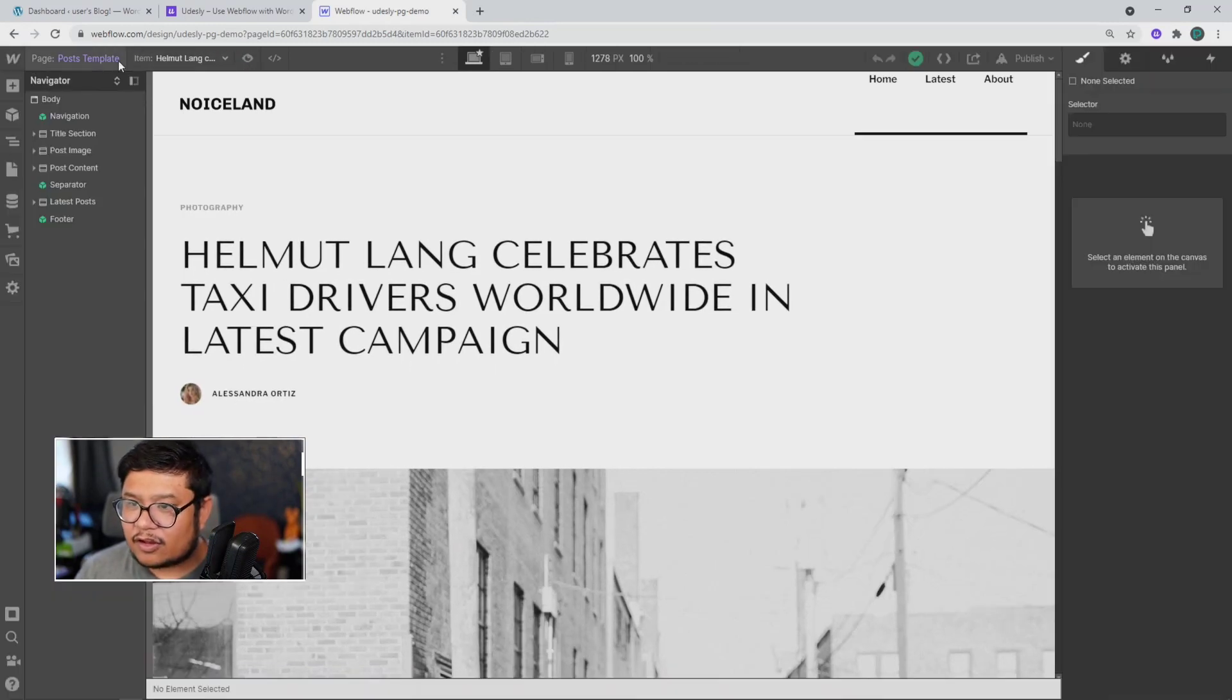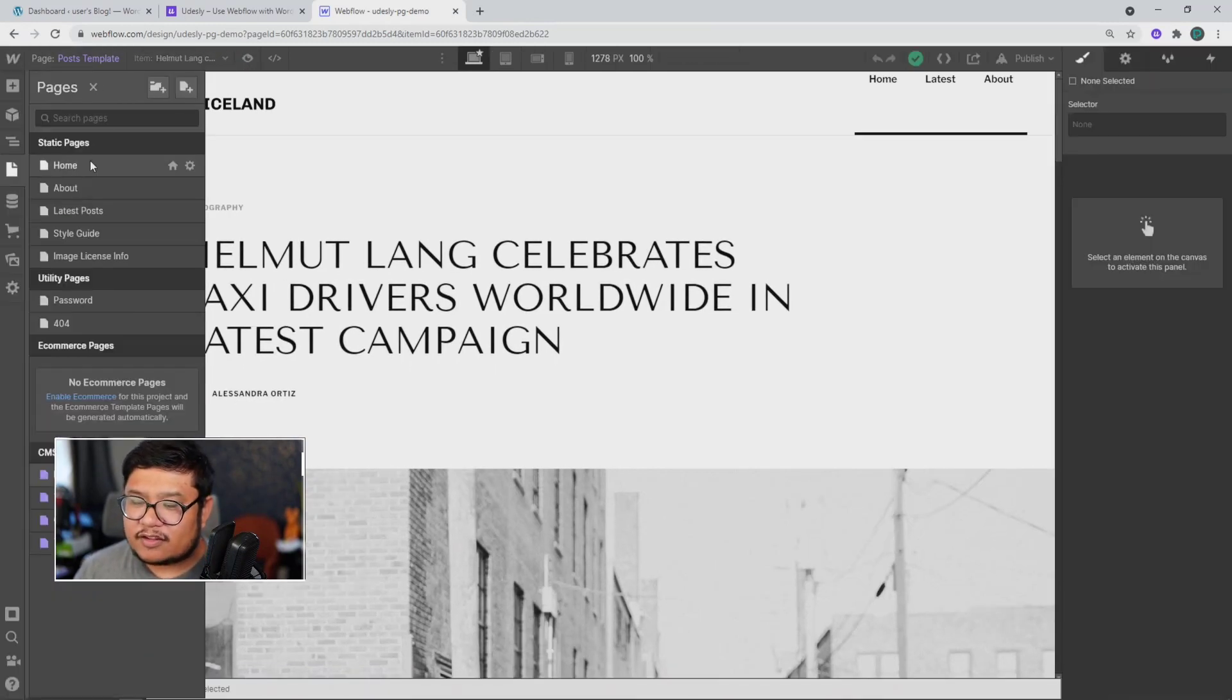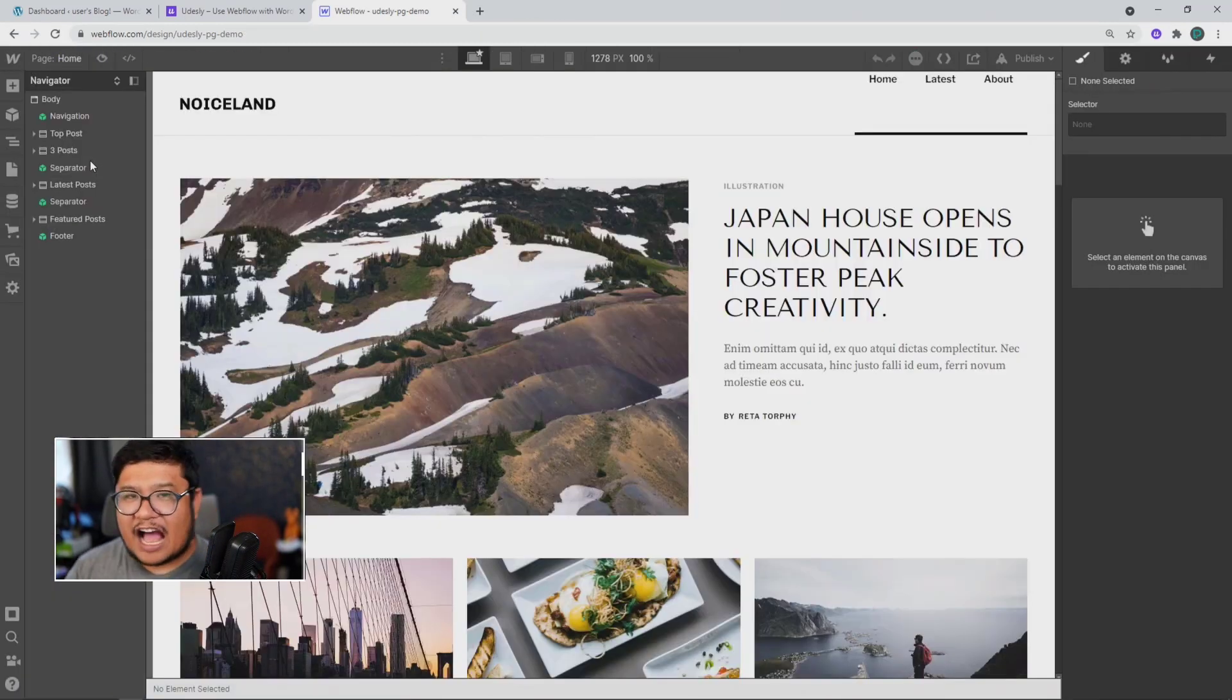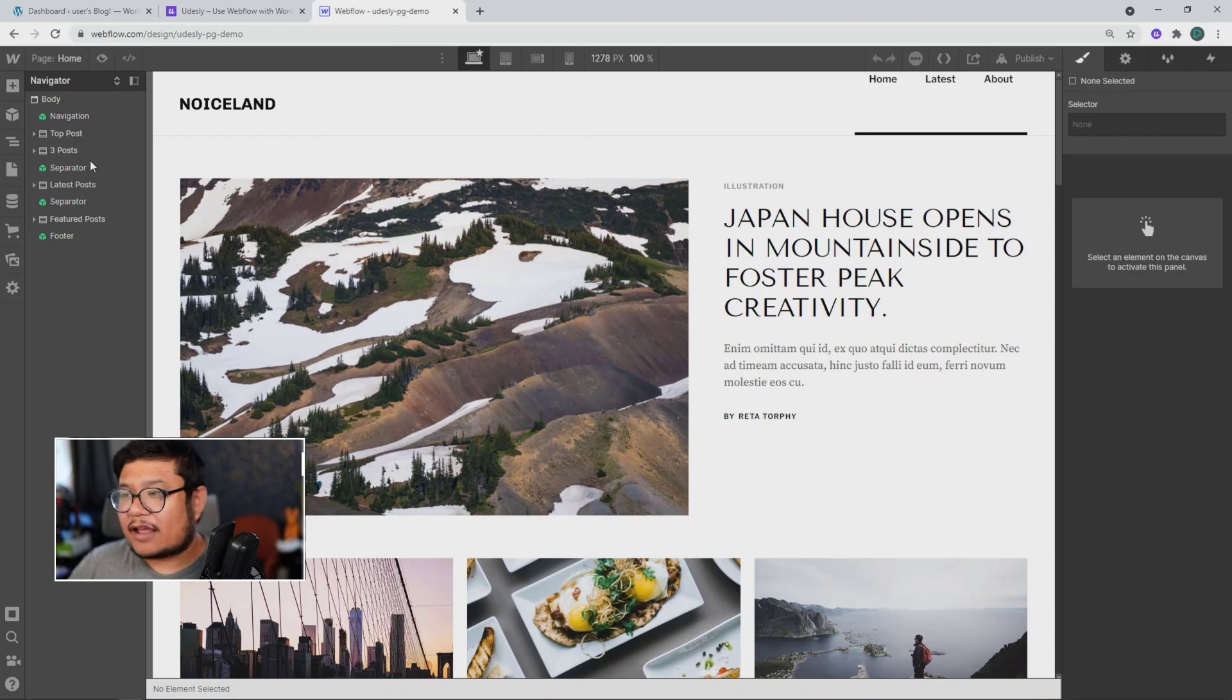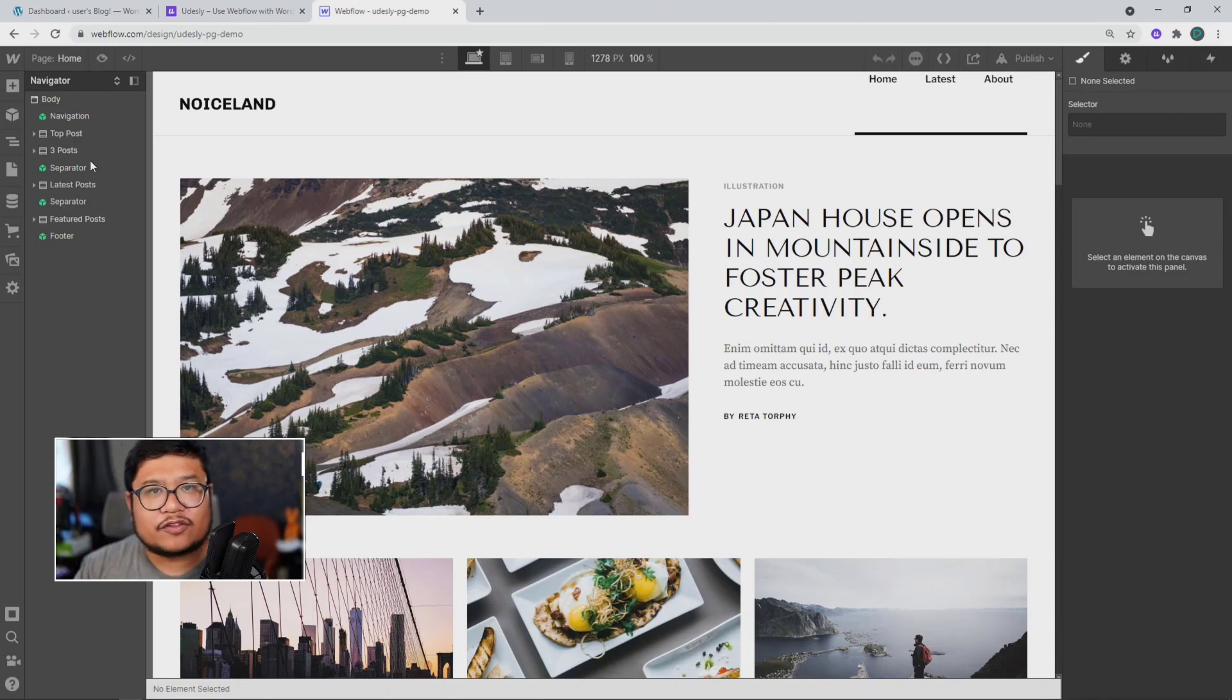And yeah, so let's pretend that I'm done and I'm ready to convert this to a WordPress theme.